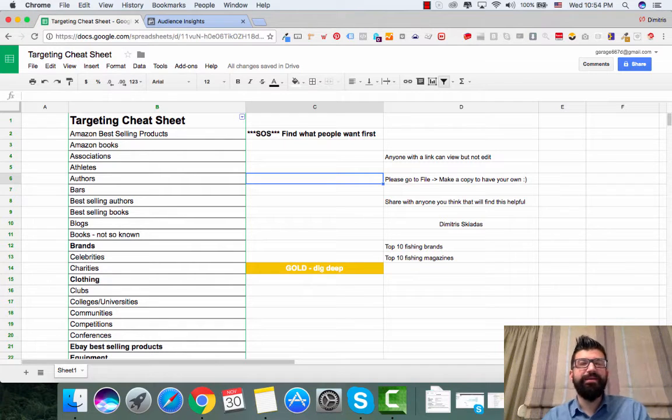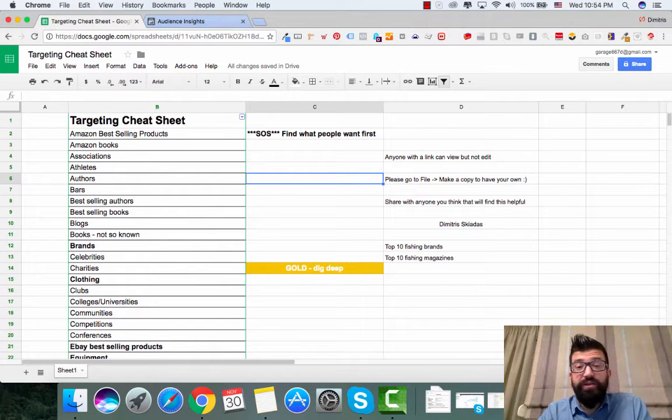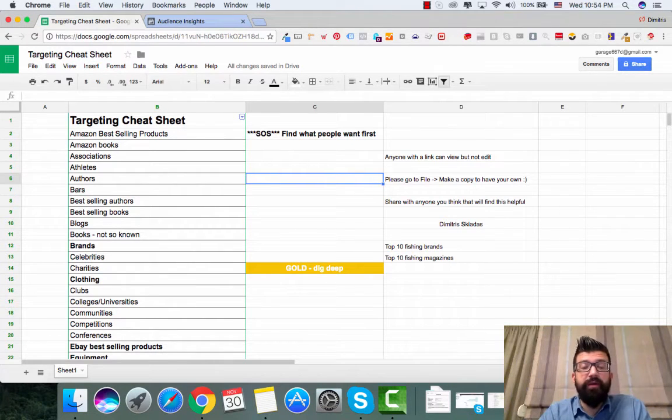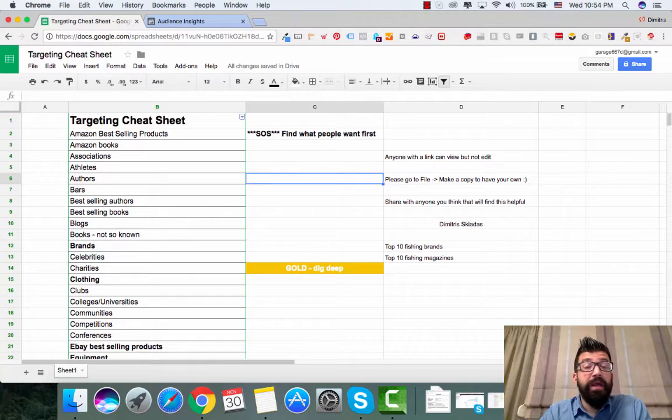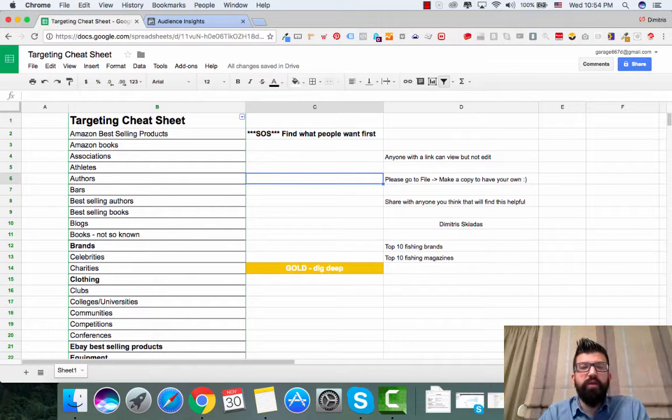What's up everybody, Dimitris Katas here. Welcome to the short little video I made for you today. So in this video I want to share with you my targeting cheat sheet.